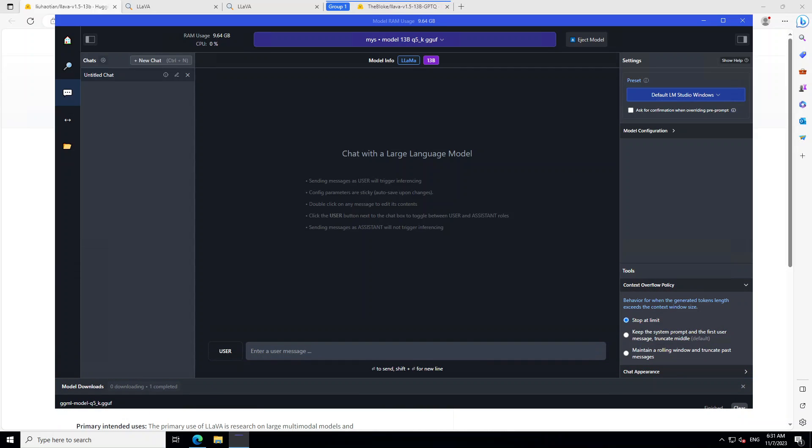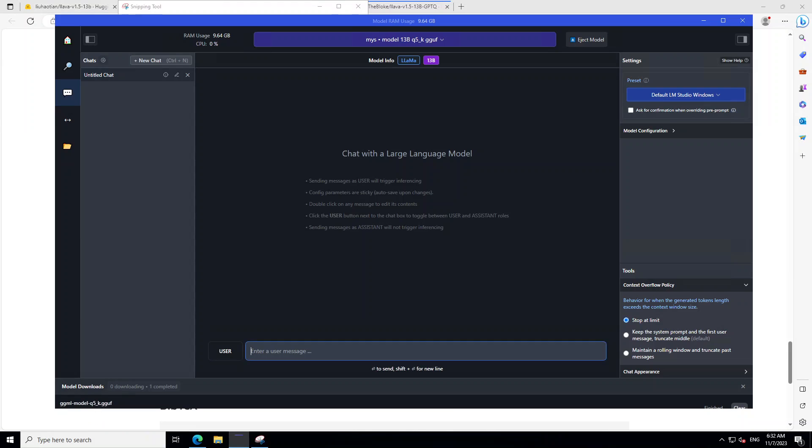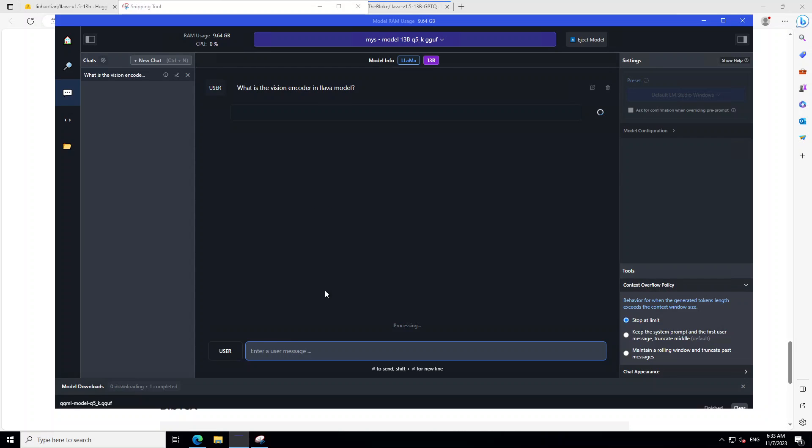Now, let me drag this down just to make sure we have the chat window. So, our model is loaded now. Let's chat with it. I'm just going to ask it. What is the vision encoder in lava model? Let's see if it is aware of itself.